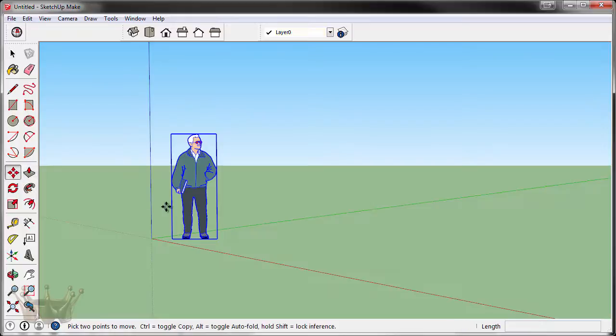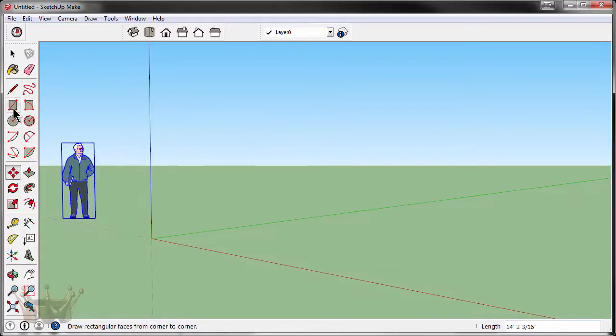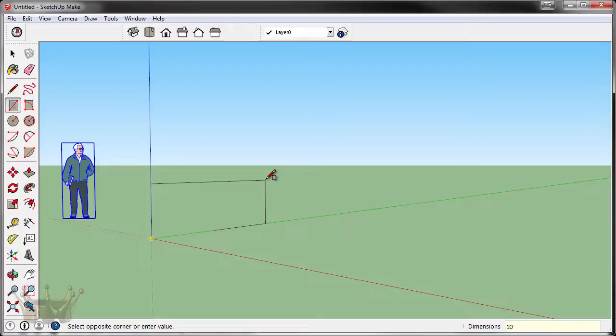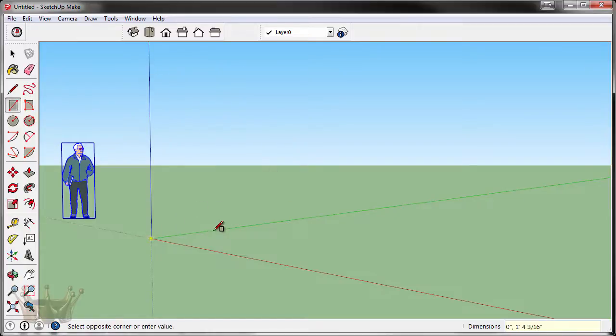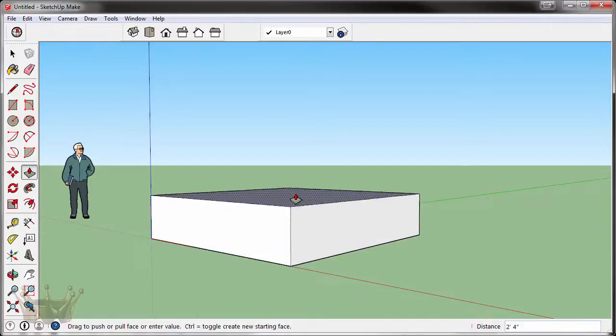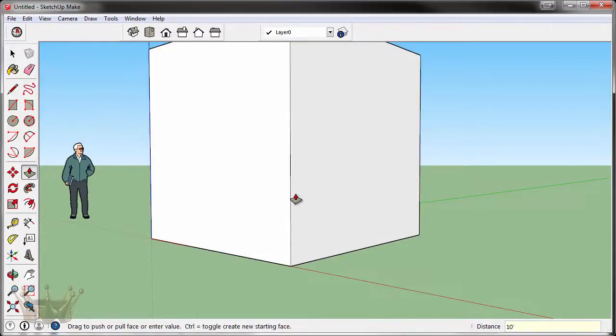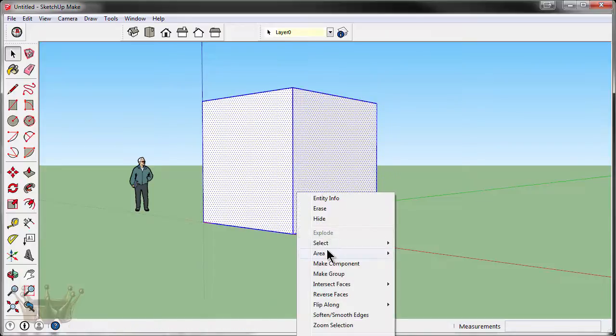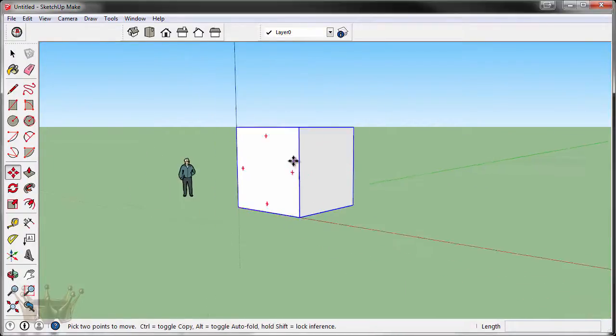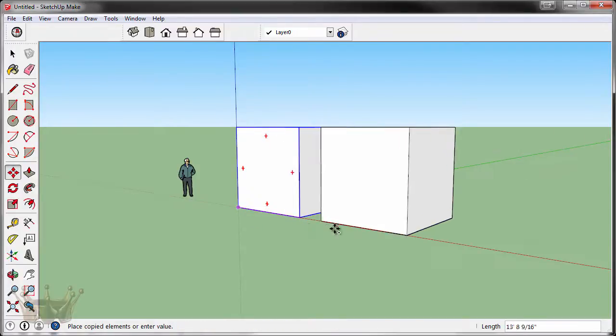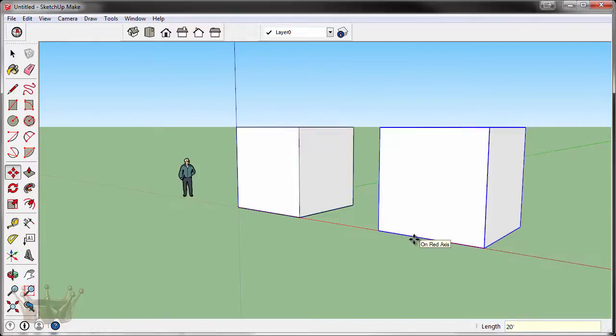Let's start very quickly by creating three 10 by 10 blocks, 10 feet by 10 feet. Let's group them right away and copy them by grabbing the corner, pressing Ctrl, moving it down approximately. Let's type in 20 feet, Enter,